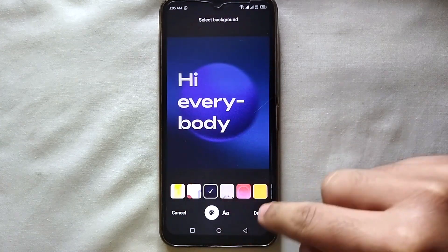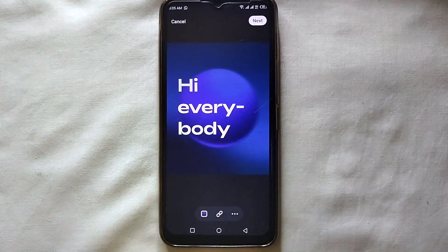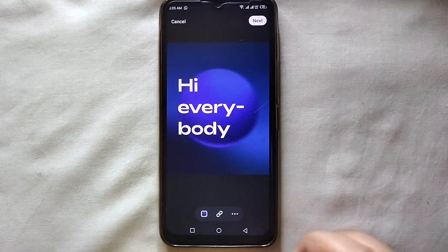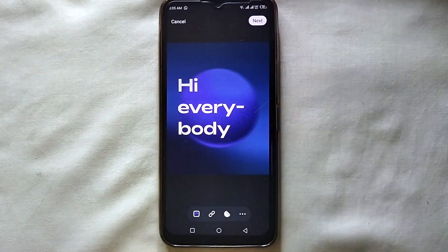Once you are done with all that, just click on Done, and then on the top just click on Next.